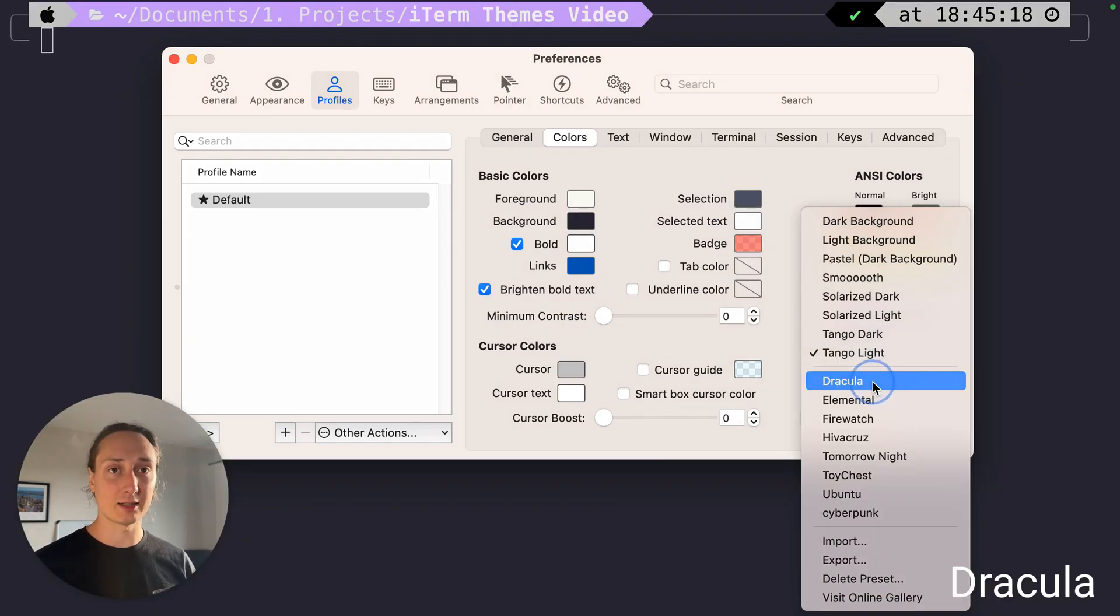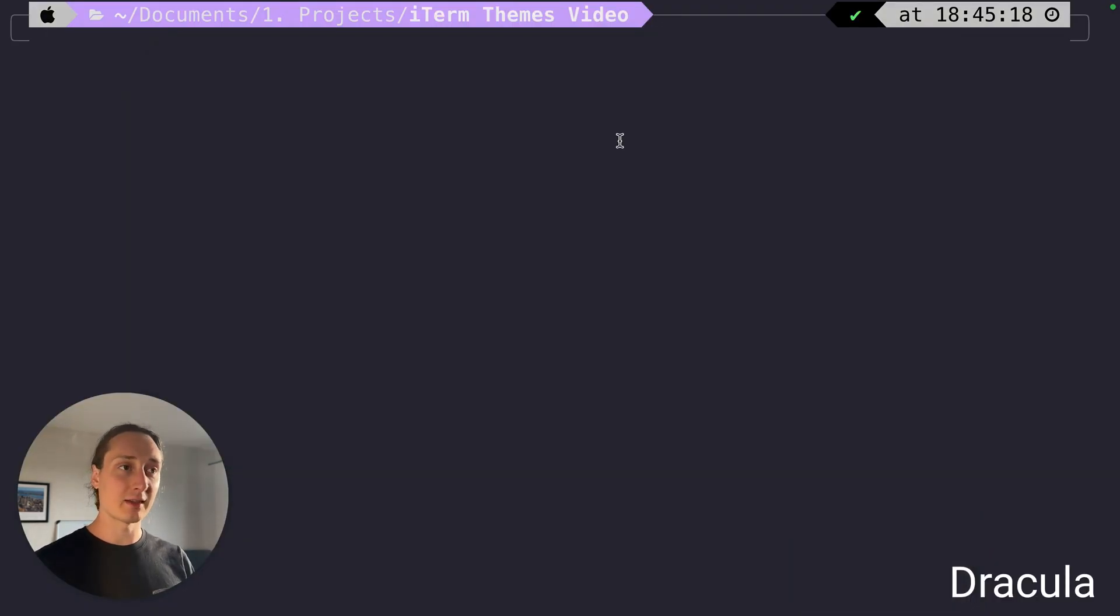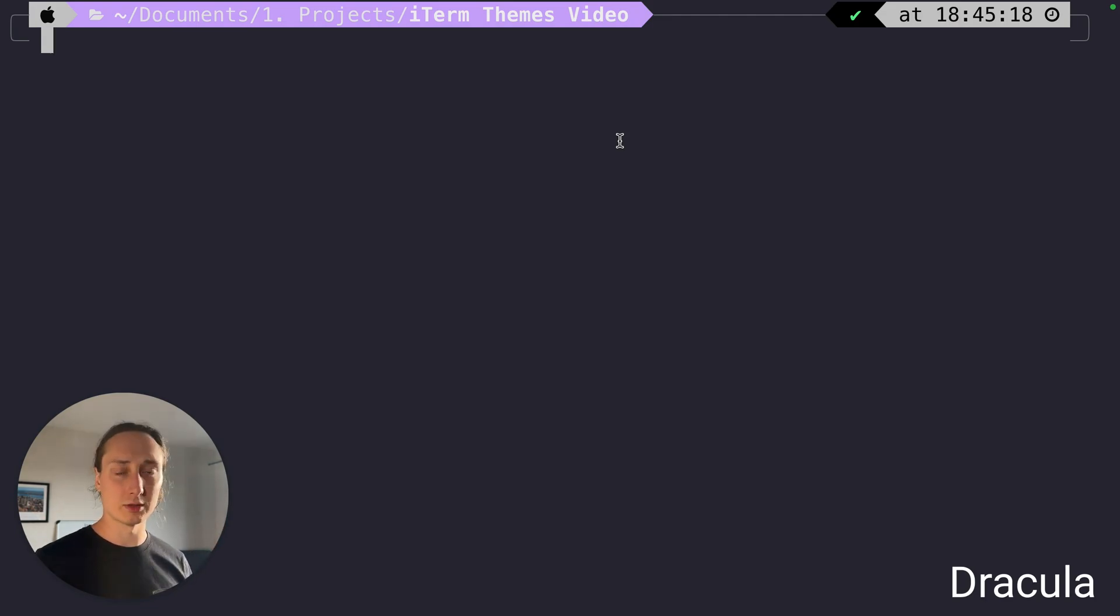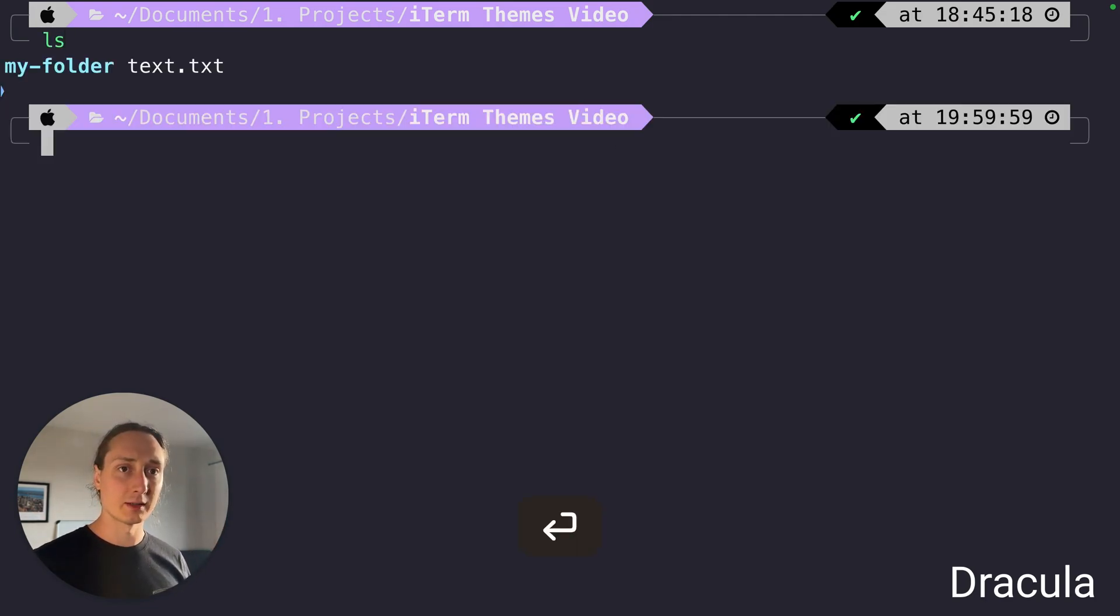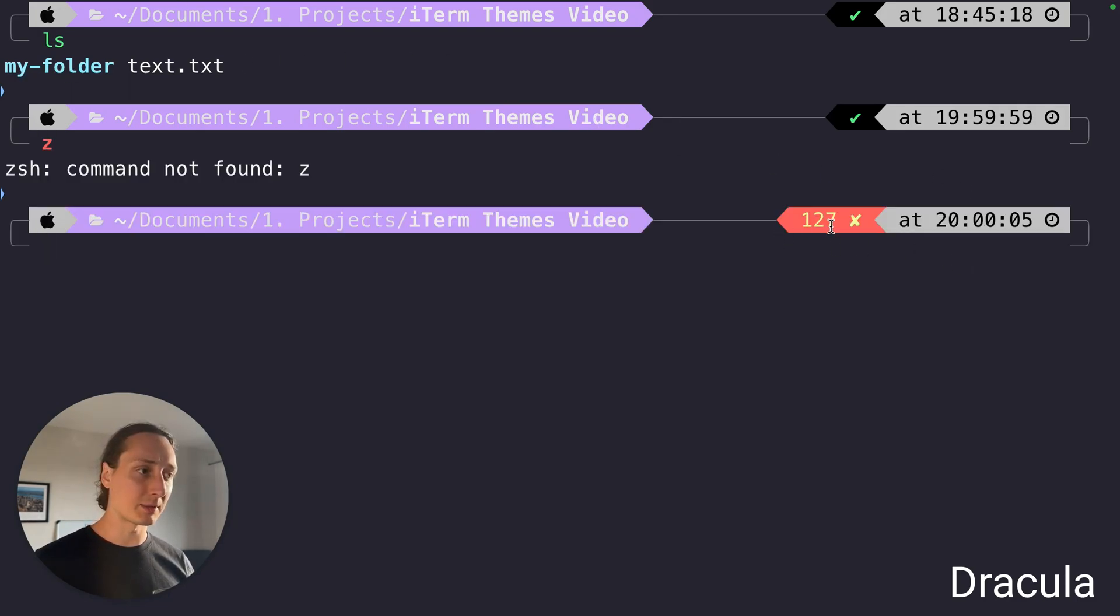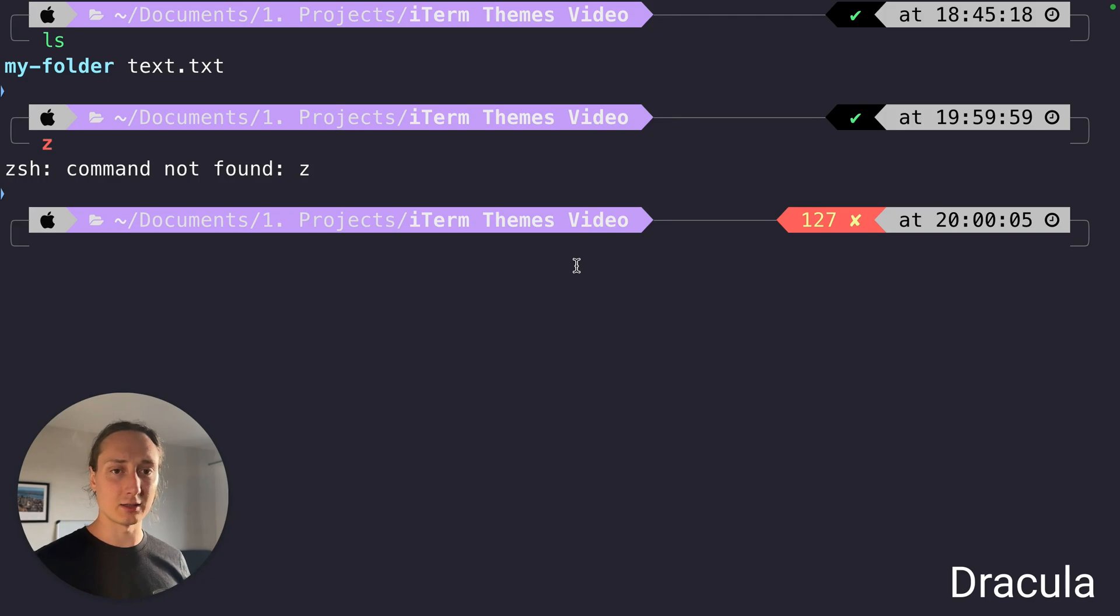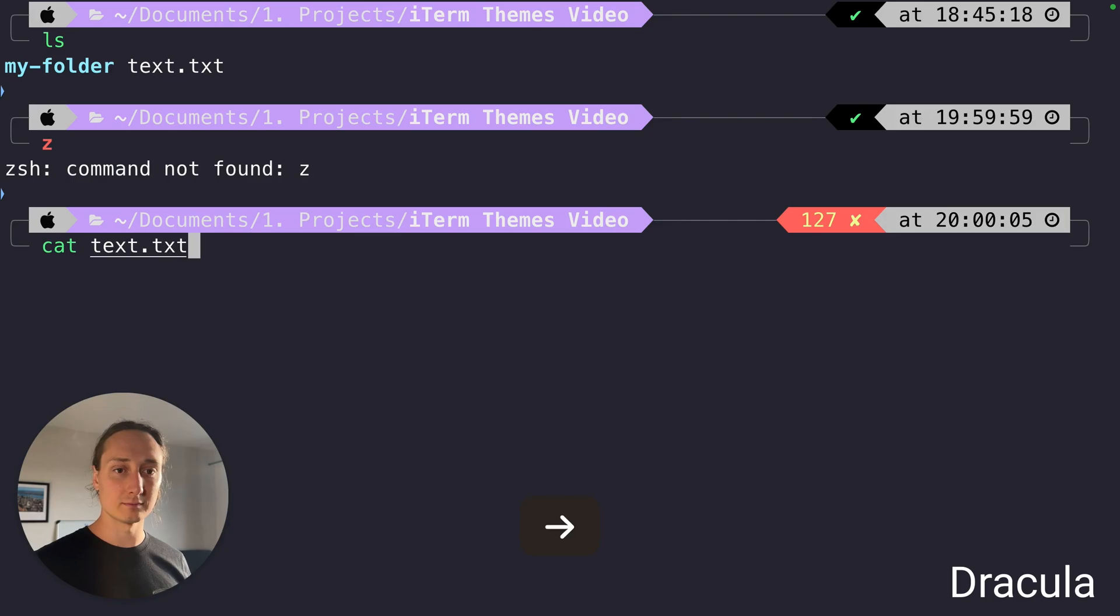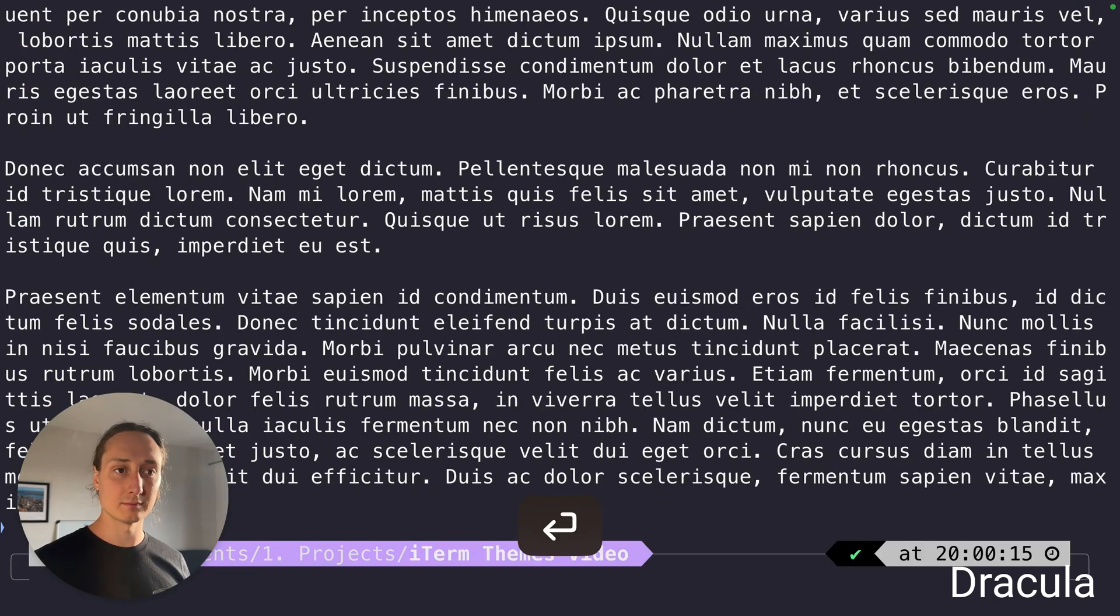Let's start with Dracula. This theme already looks a little very different from the default ones, it looks a little solarized. Again you got the green and the cyan. The red is a bit clearer, it matches better with this red and yellow. And this is how the text looks like.